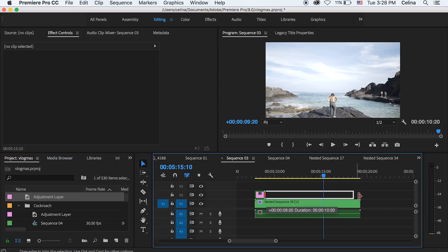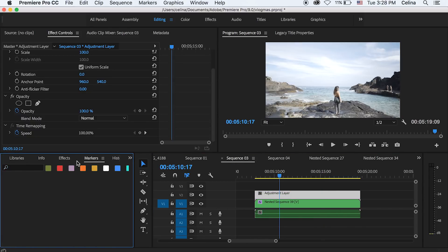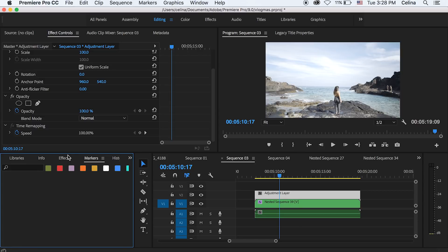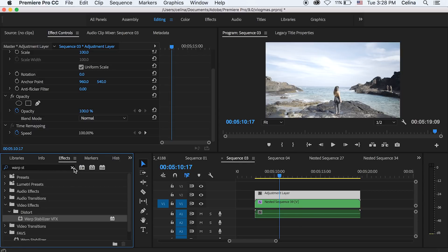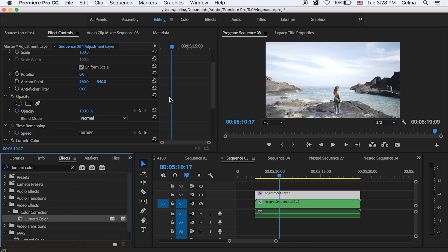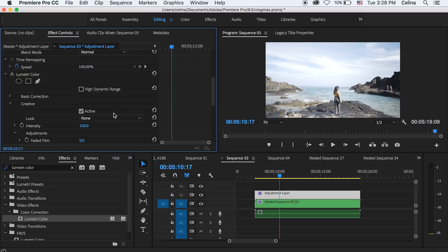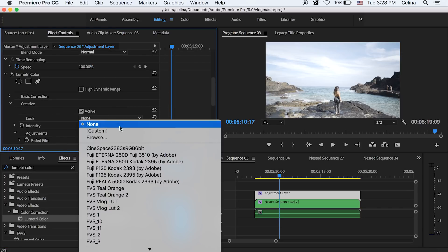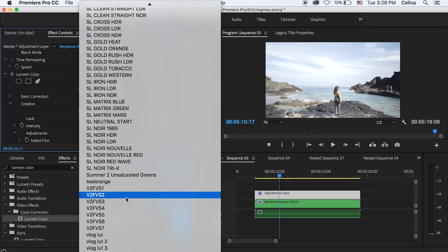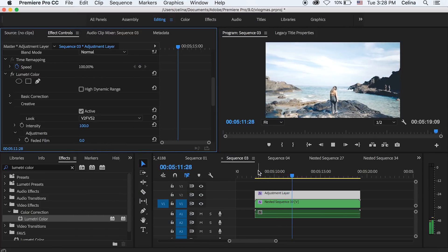And then we're going to go to Lumetri Color and we're going to add some color grading because every good cinematic sequence has some really good color grading. I just released a new cinematic LUT pack. It's only $5. Link in the description. And so this LUT is from my LUT pack and it already looks really good.